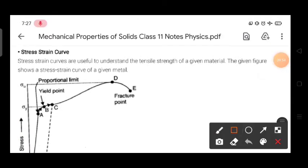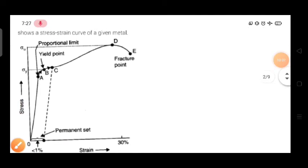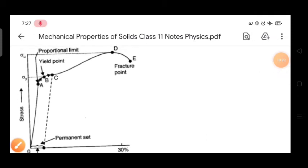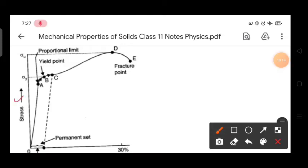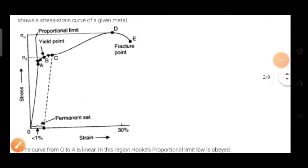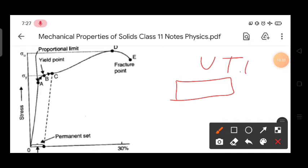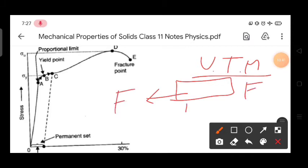The next important topic is the stress-strain curve. On the y-axis we have stress and on the x-axis we have strain. We perform a tensile test in a UTM — Universal Testing Machine — where we apply a large amount of force on an iron bar or steel pipe. The length of the body increases as the force increases.